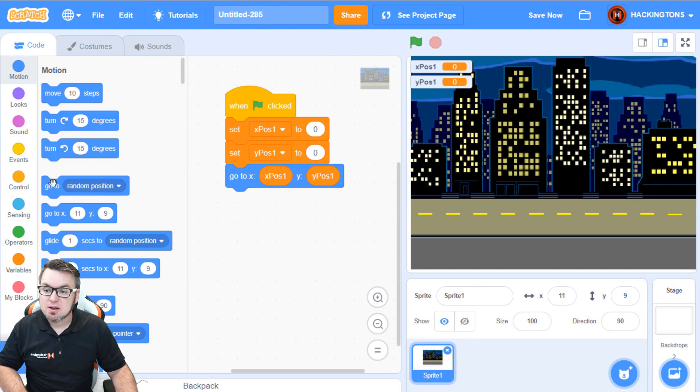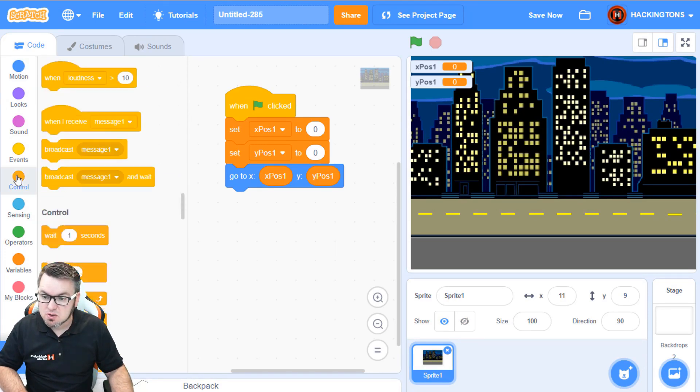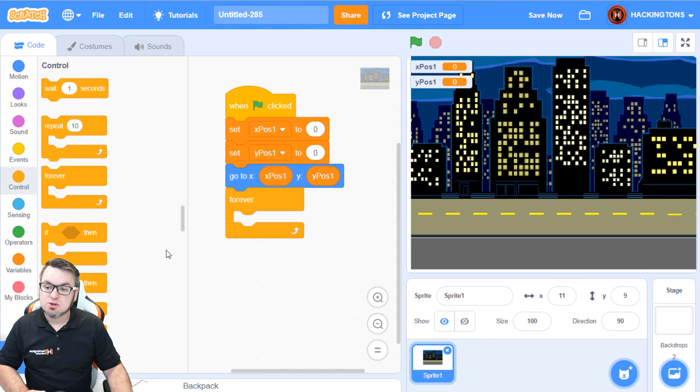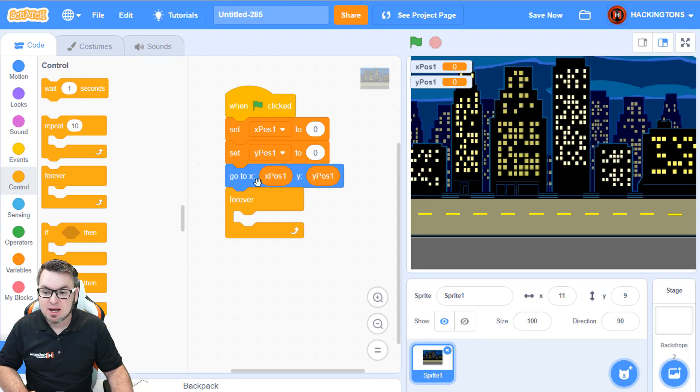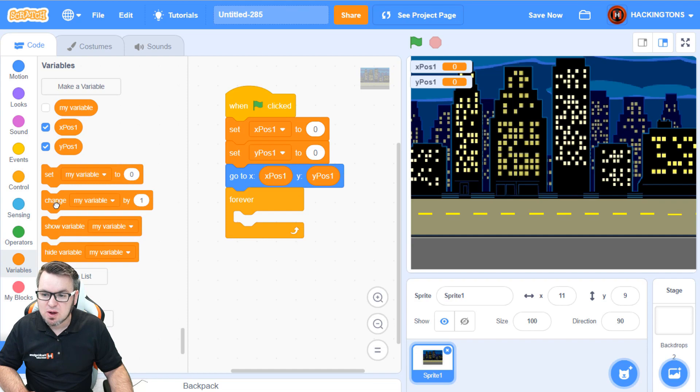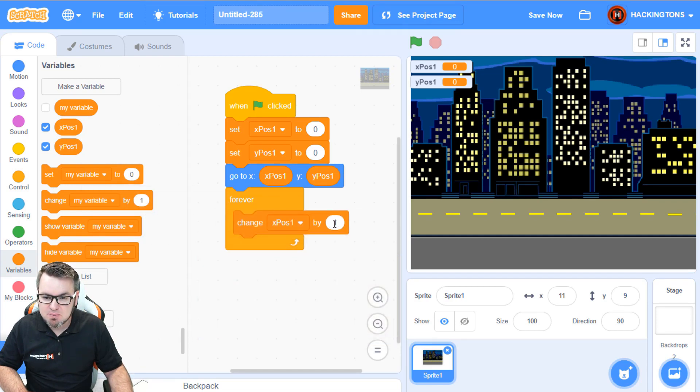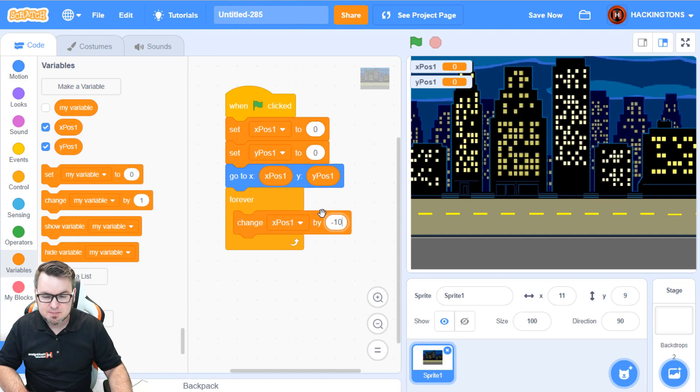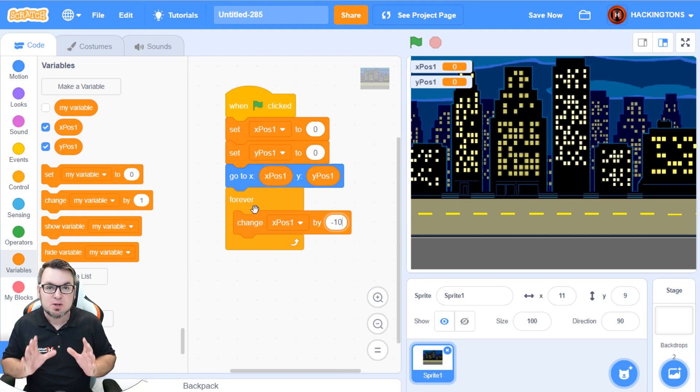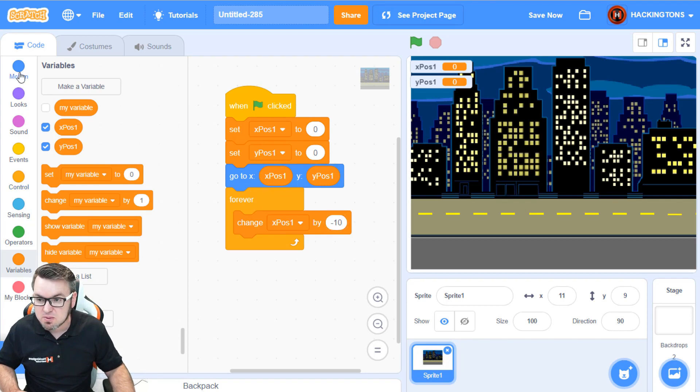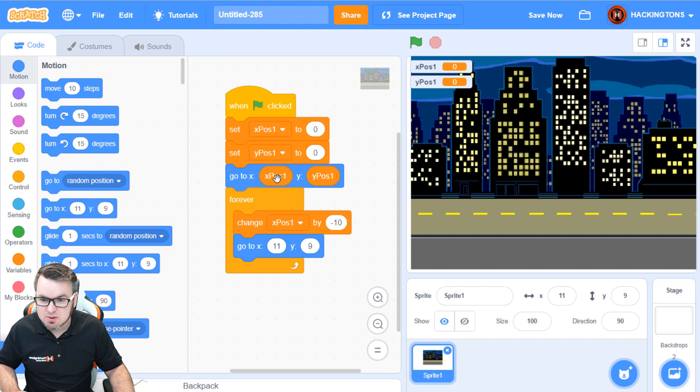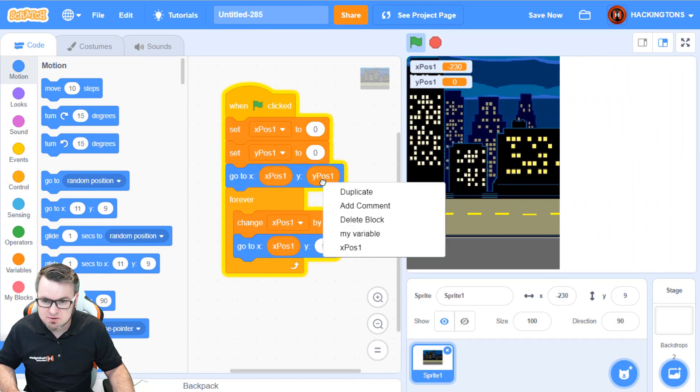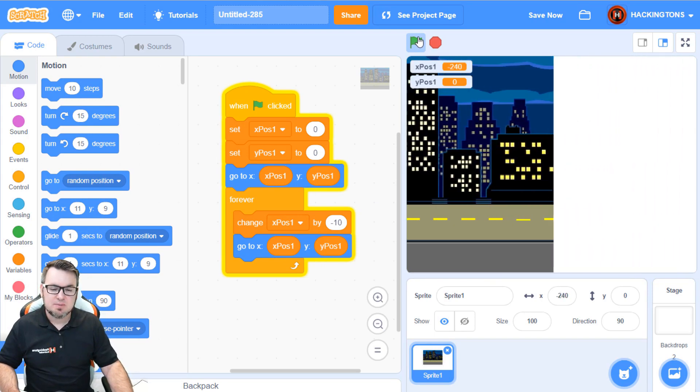This sprite will start in the middle, and then it will glide to the left like this. The way we'll do that is by using a forever loop to make it constantly move. So, go in control menu, grab a forever loop. What we'll do is we'll change this value right here, this variable xPosition. So, go to variables and grab change xPosition by negative 10, and then we want to put another GoTo in there. So, go to Motion, and we'll say GoTo, and we'll actually just copy these variables right here. Let's see if this works.